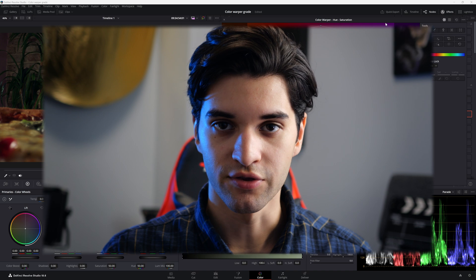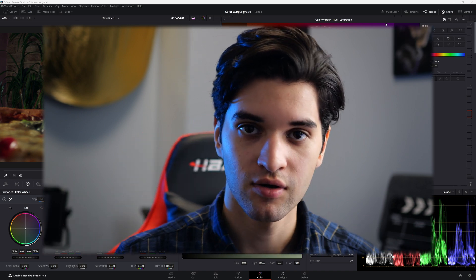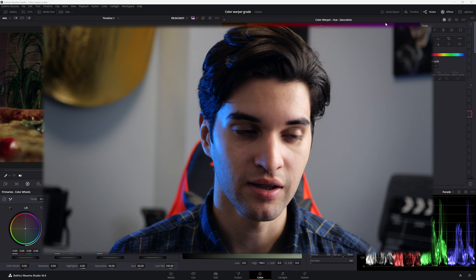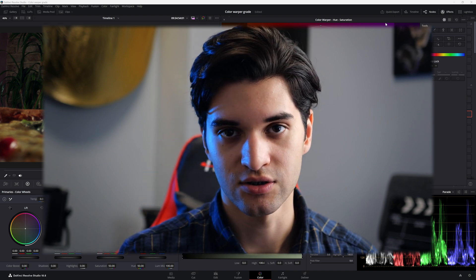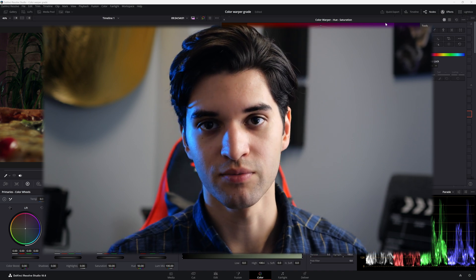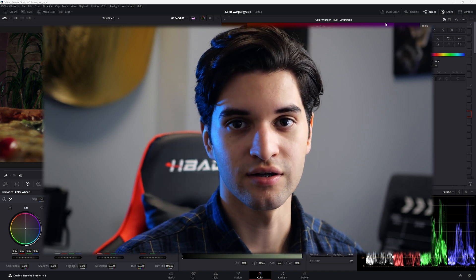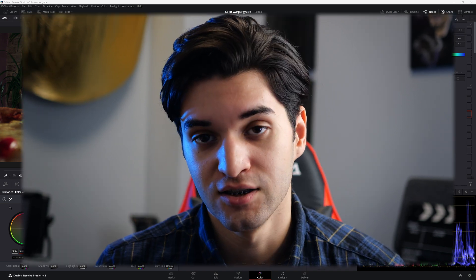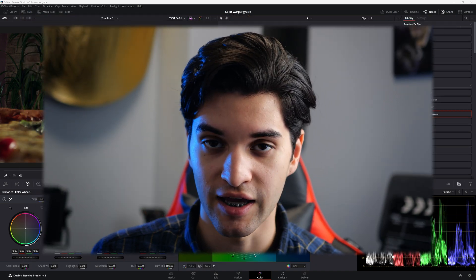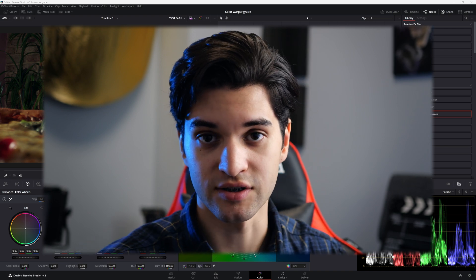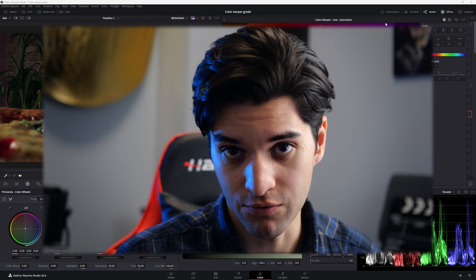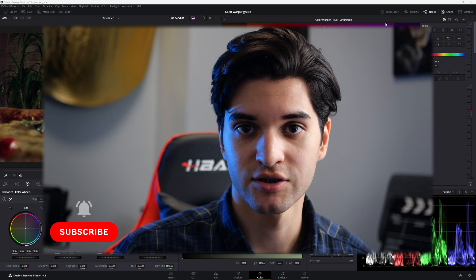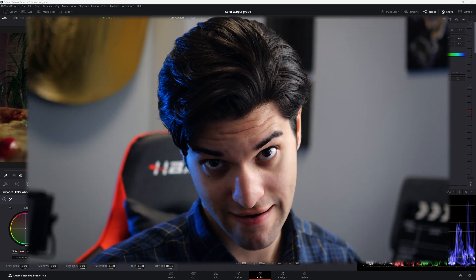So thank you guys for watching. I hope you enjoyed and found that useful. I suggest you go and play around with the color warper. Select a point, affect the saturation, affect the hue, and then manipulate the luminance. And you're doing so many things in a couple moves in a few seconds. It needs to be used more. Later this week, I will be releasing a color space transform video. You're going to want to see that if you have trouble with color space transform. If you found that video helpful, leave a like, leave a comment, subscribe, and I'll catch you guys in the next one.